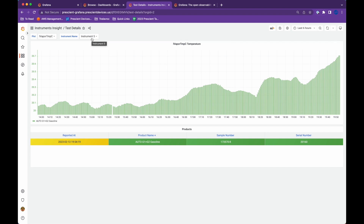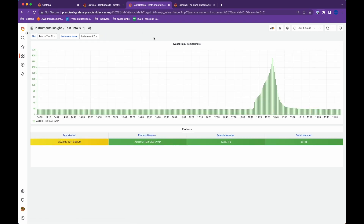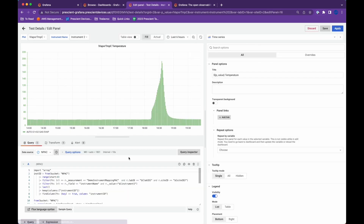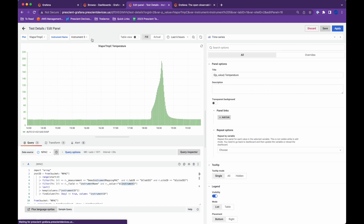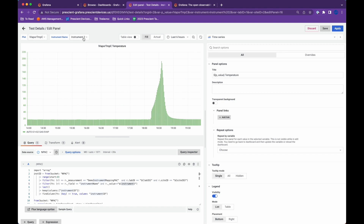There are a few ways you can use this. You can use this in the data query itself. If I switch variables, it's actually updating the query that's running on these panels. To do that, all you have to do is use the dollar sign in your query and it'll list the available variables. Basically, this instrument field will be replaced by whatever is selected — so now this query is running for instrument 5, now for instrument 2, and so on.